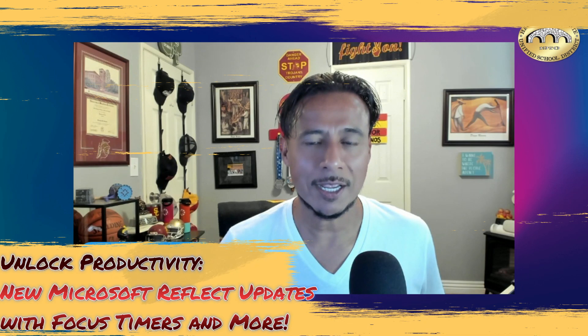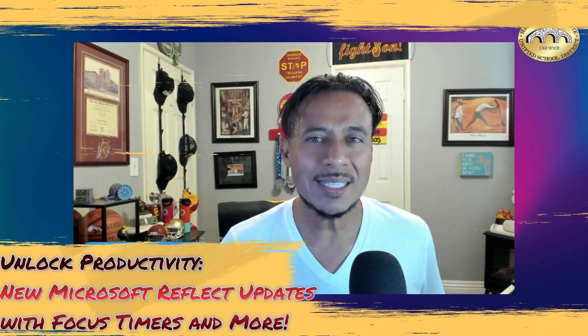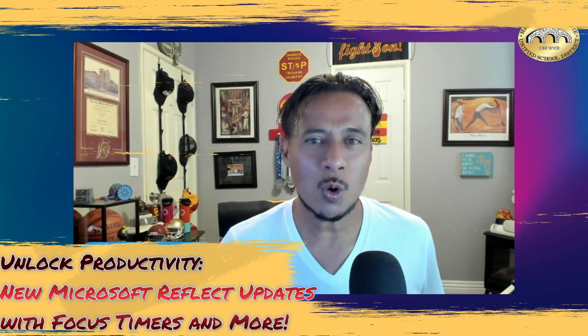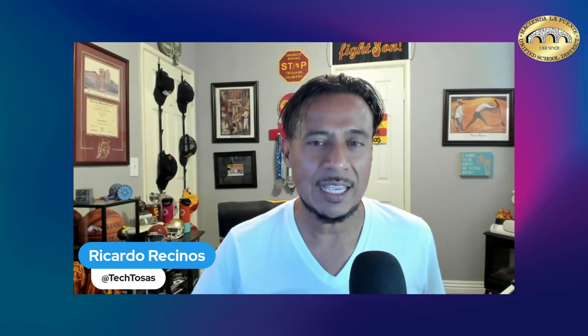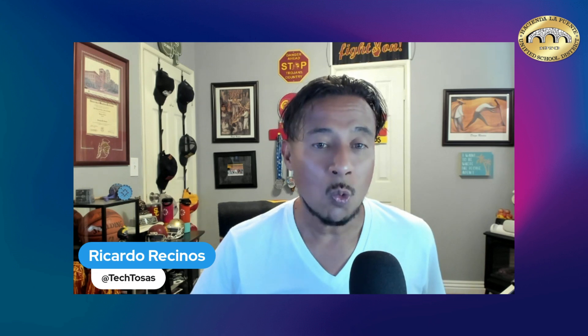Hello teachers, this is Ricardo, and today we bring you some amazing updates to our Feelings Monster - yes, the incredible Microsoft Reflect app. Now students and educators can make study sessions more relaxing with incredible focus timers that are going to help us.